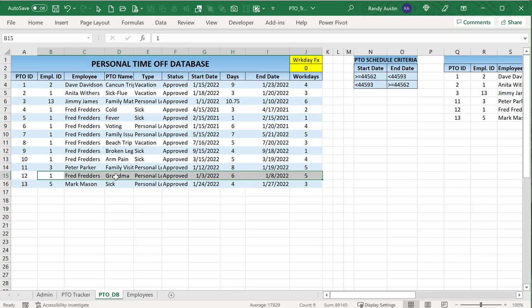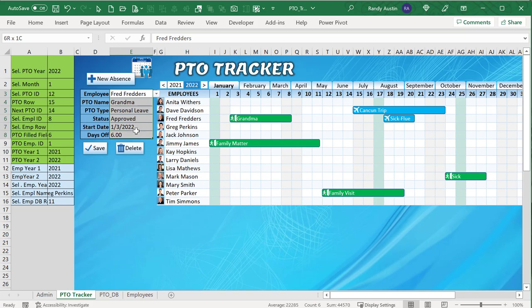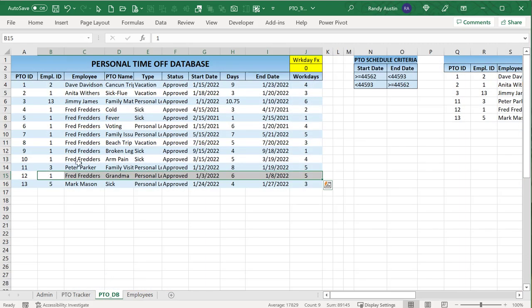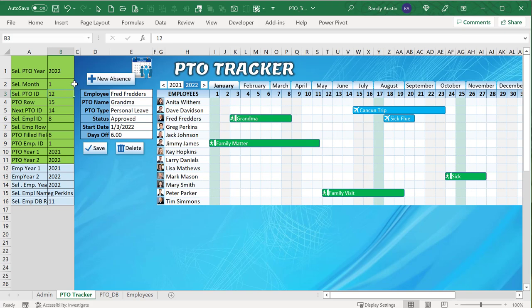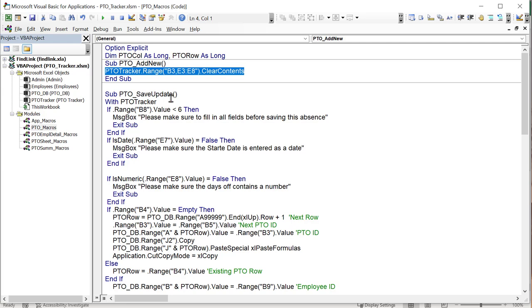The columns in the PTO database — employee name through days off — are in the exact same order as the form fields (employee, PTO name, type, status, end date, days off), so there are no skipped columns to worry about. The end date is simply calculated as the start date plus the number of days minus one. The Add New macro just clears B3 and all cells from E3 through E8 — very simple.